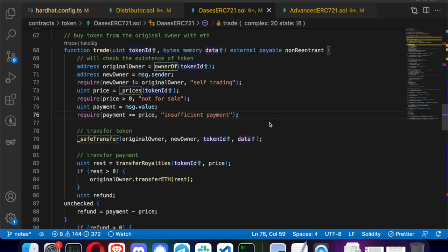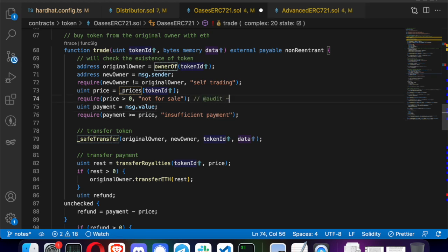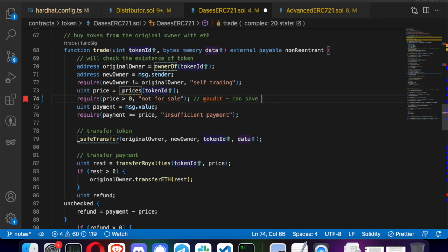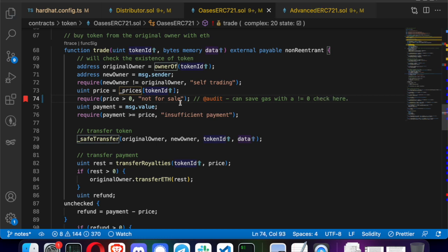Here's another minor gas finding throughout the code: they're using `uint`s and then checking that various values are greater than zero. Since `uint`s can't go below zero, what they really want to check is that it's not equal to zero — and that's a gas saving.